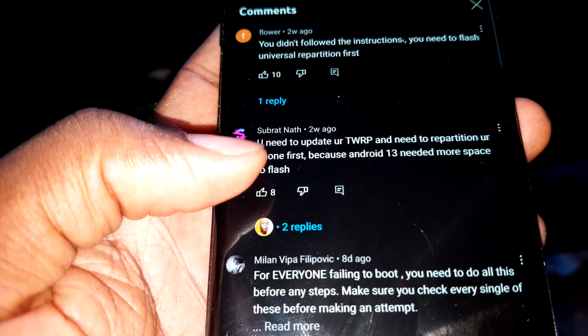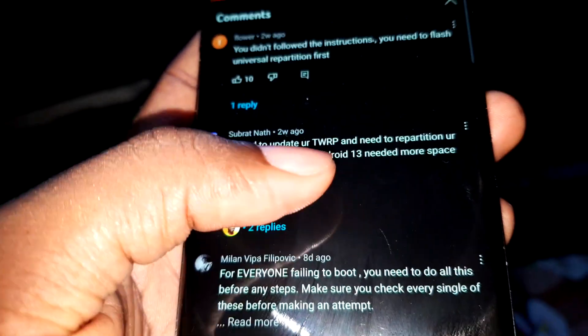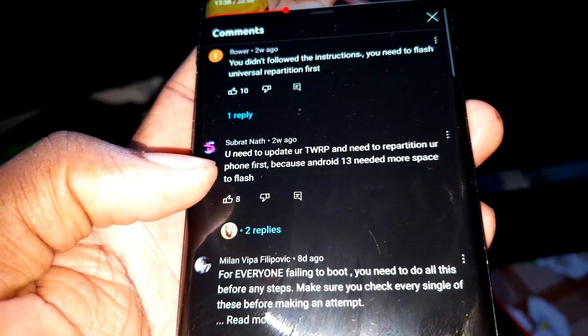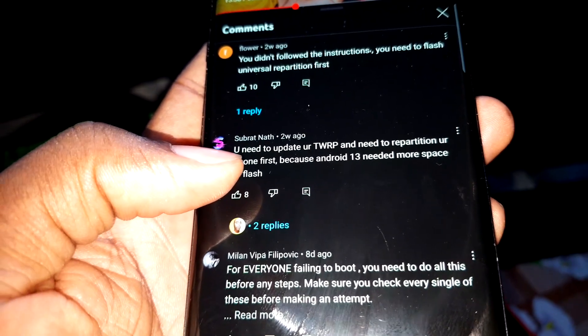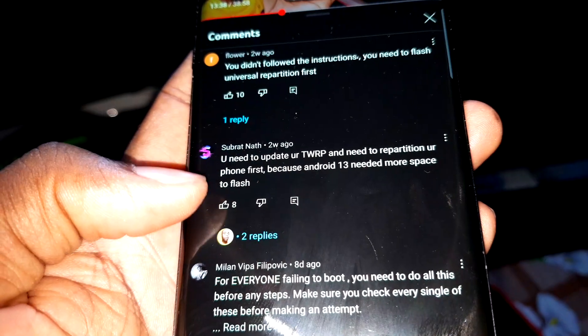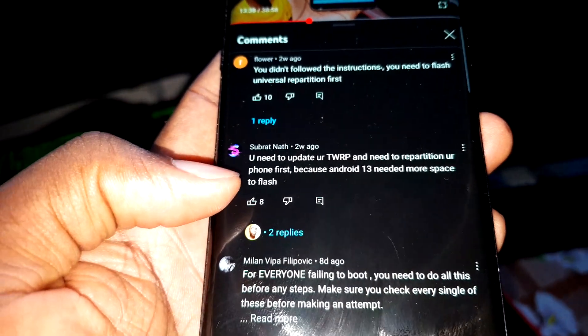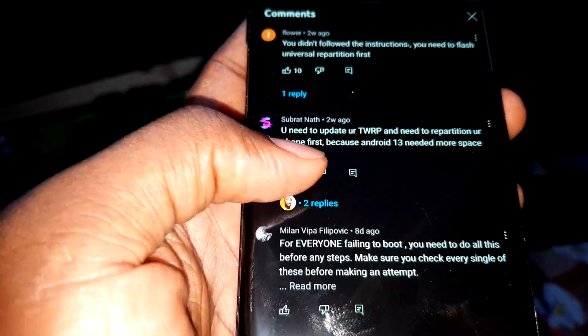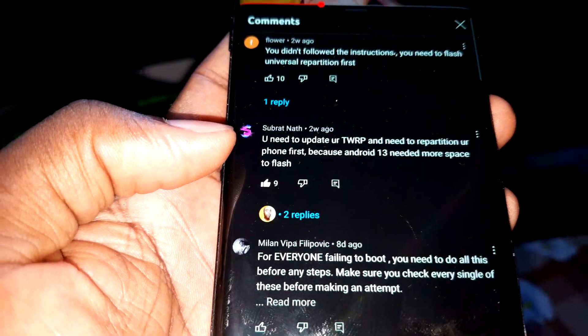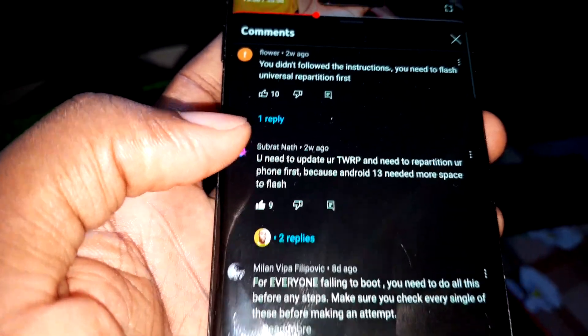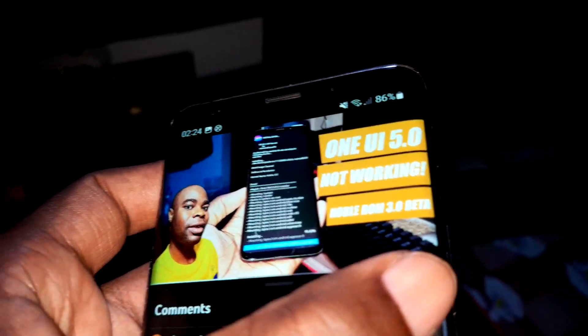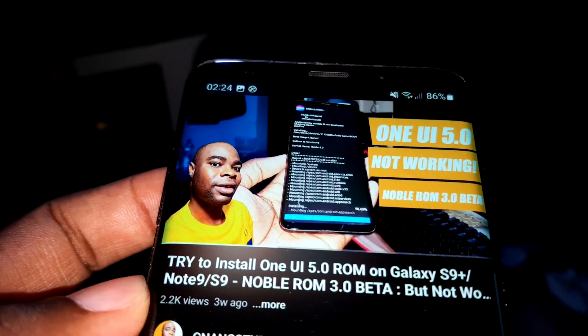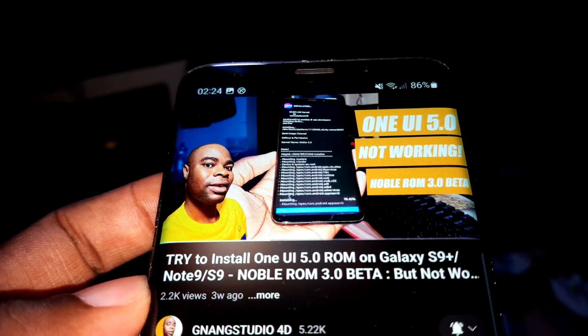Because Android 13 needed more space to flash. This is what one subscriber says to me. Okay, no problem. I want to do this right now because in this video, I have made a problem to install Face. Now I want to try this with you.